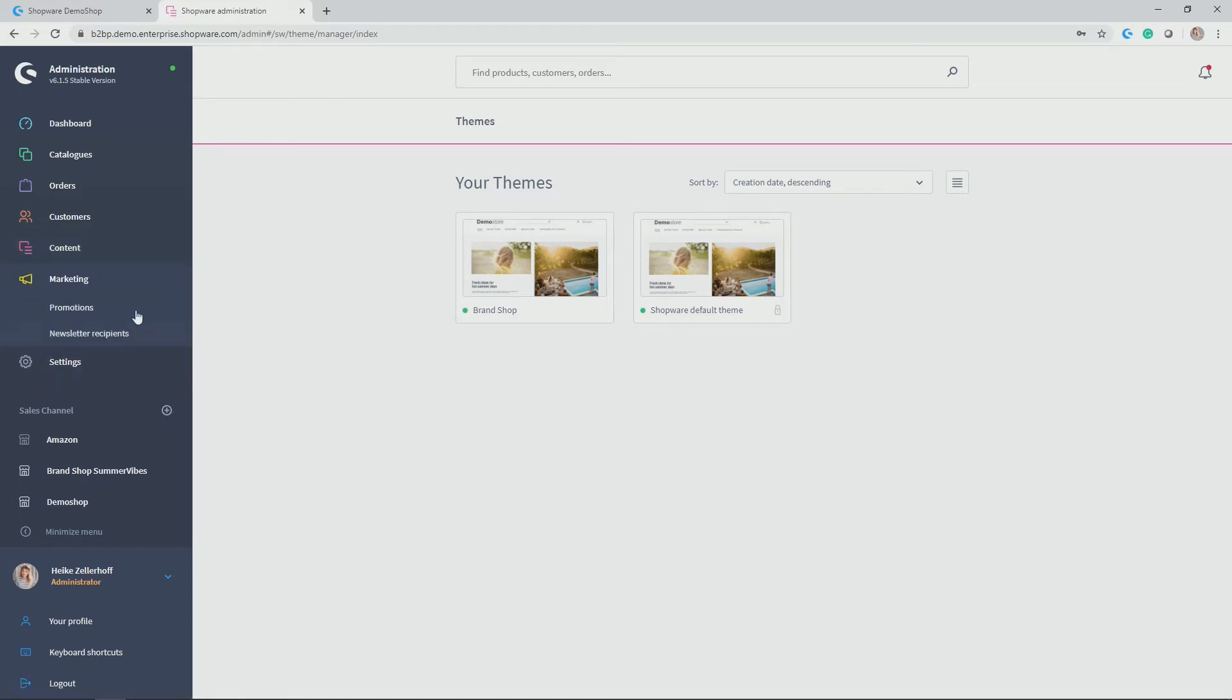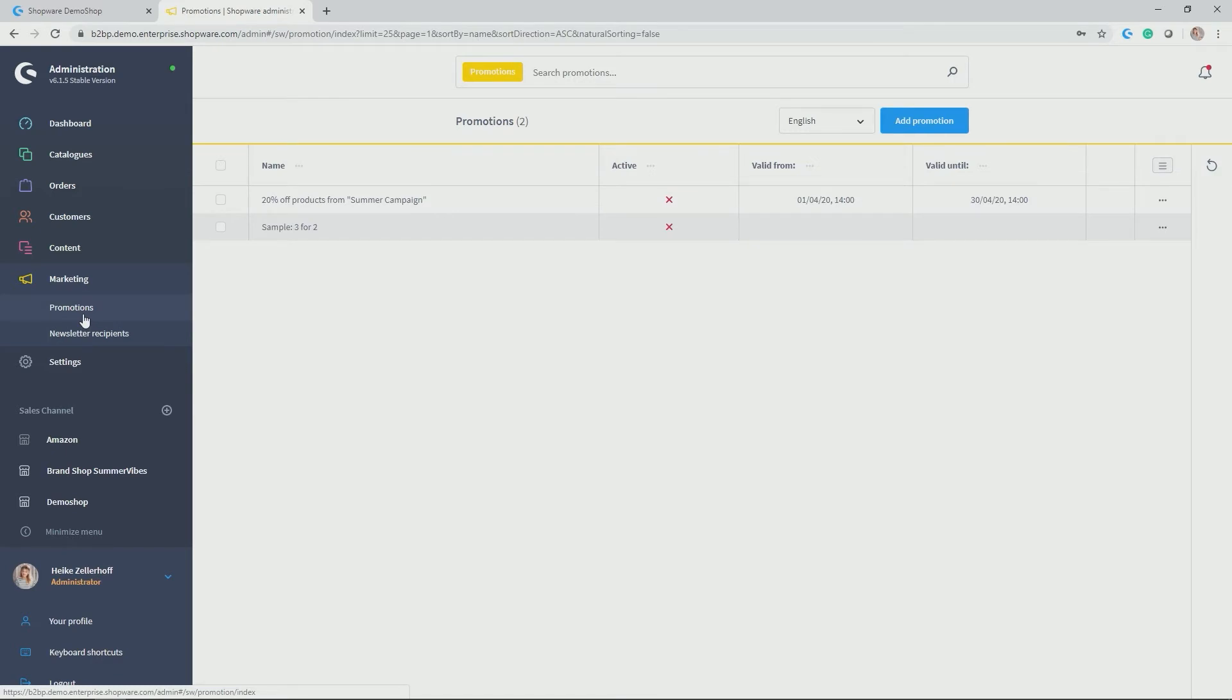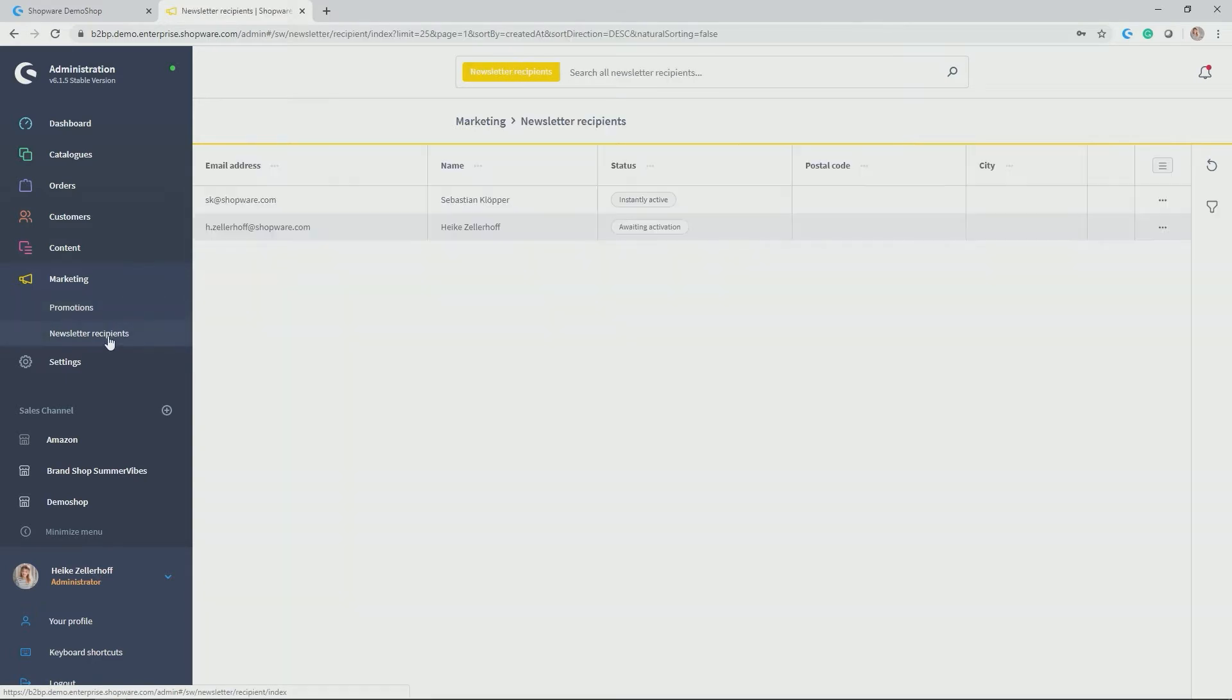Then we have the section marketing and under marketing we have promotions. There's also going to be a video on promotions so please feel free to look this up and a list of your newsletter recipients.